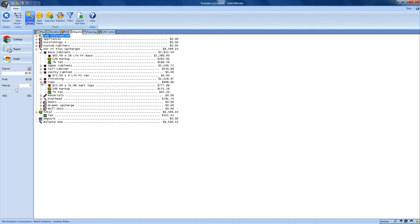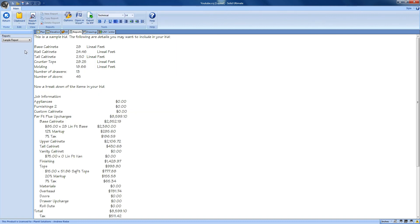It's all fine and dandy that we can view this on our screen, but what if I have to fax, email or mail a copy of this to a contractor or a customer? Well, we have a reports button here as well, and clicking on that will bring us to our bid center reports.